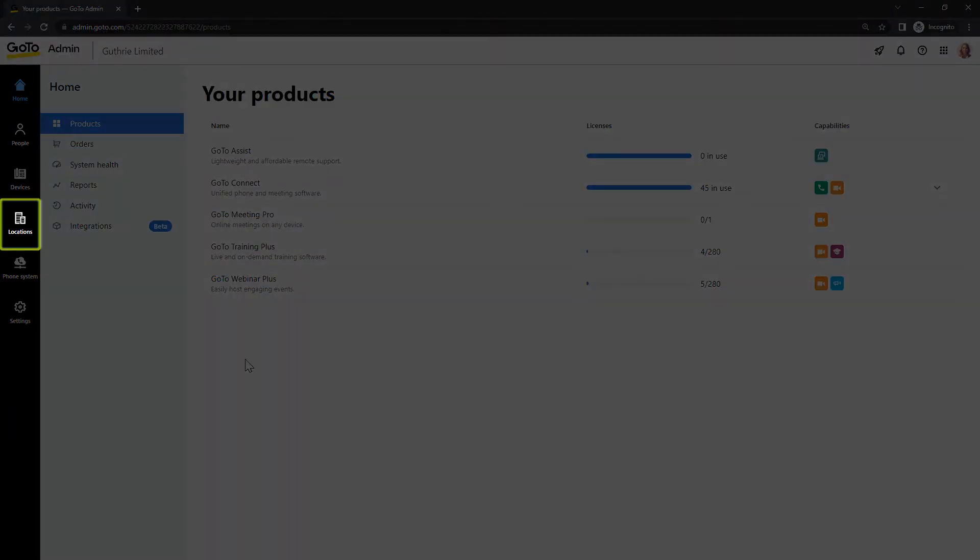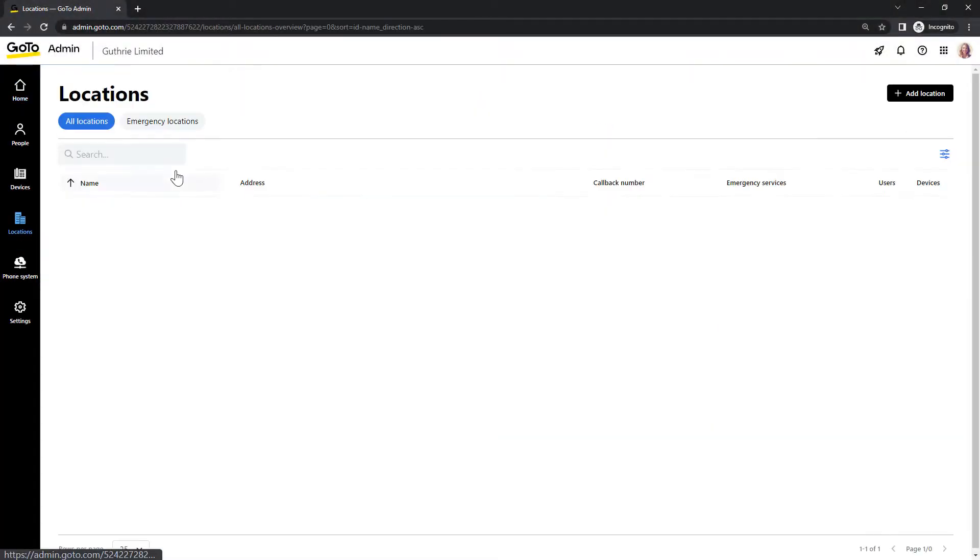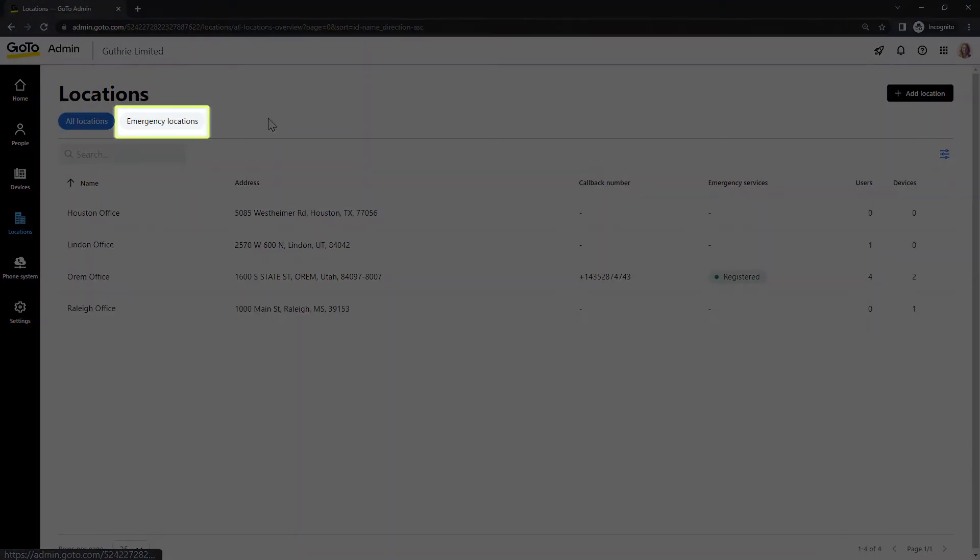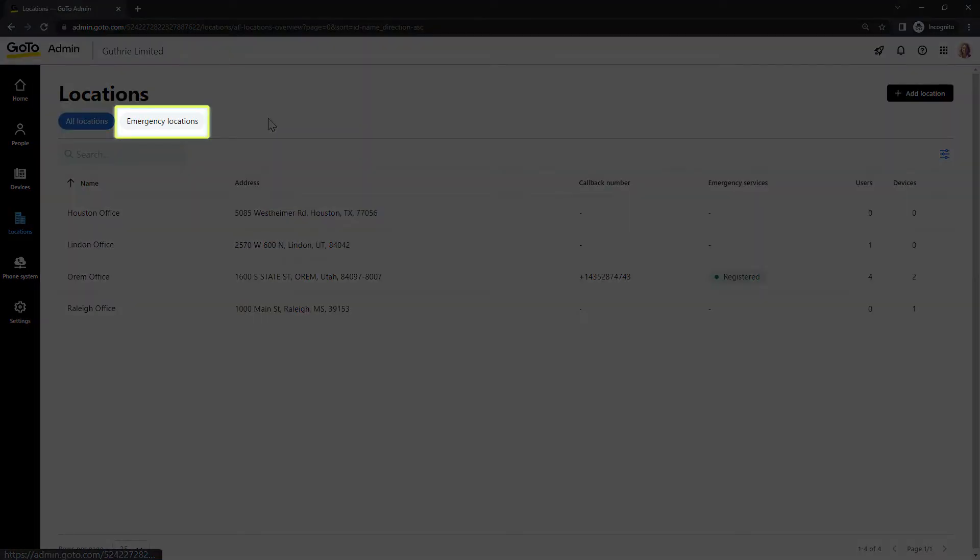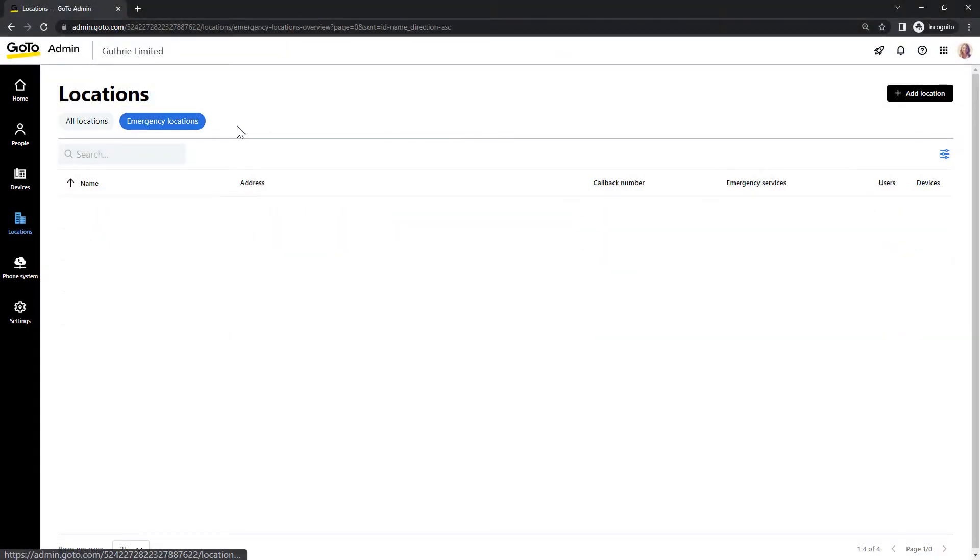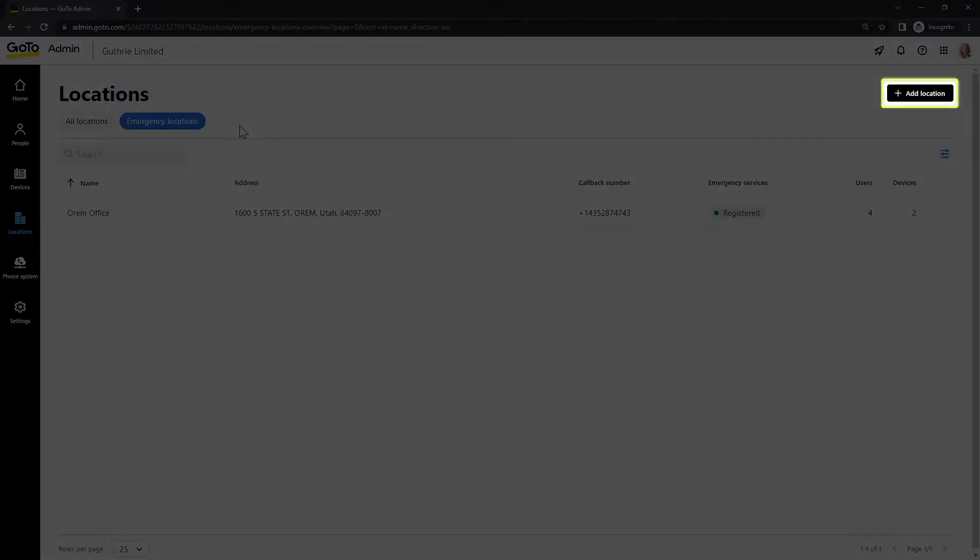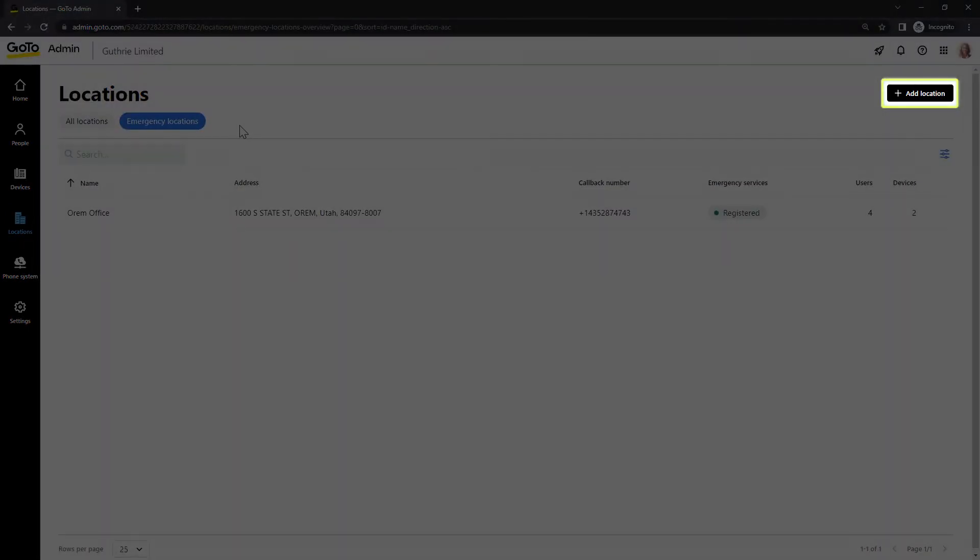Click Locations. Now click Emergency Locations. If you've already created Emergency Locations, you'll see them here. Let's add a new one. Click the Add Location button.